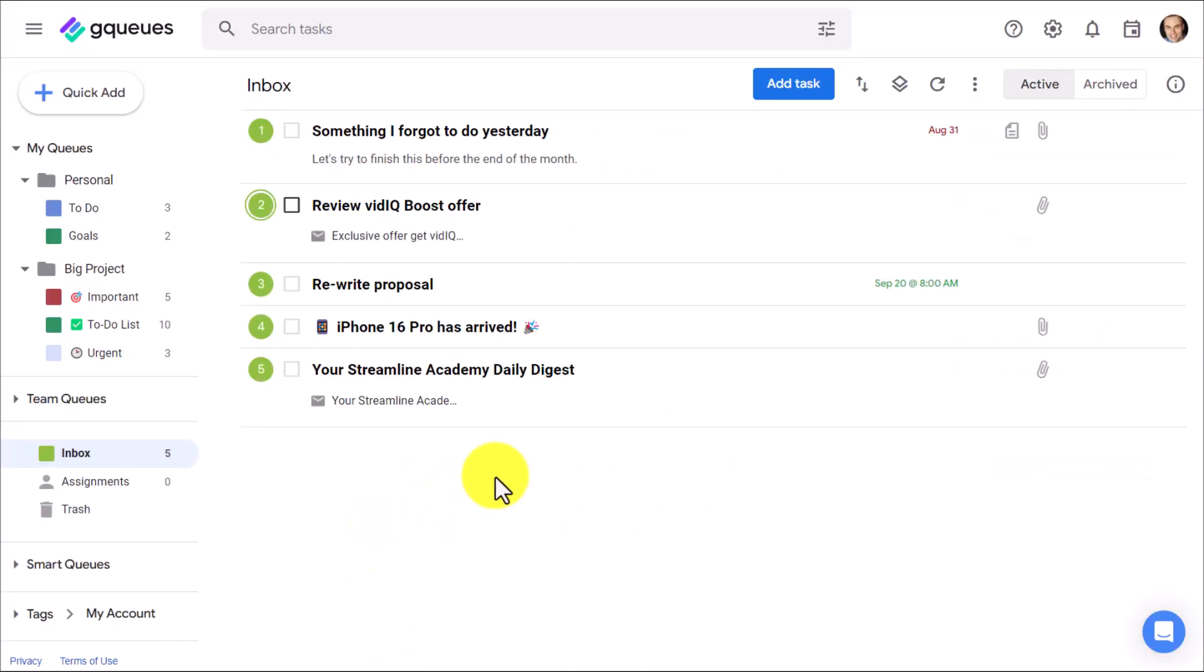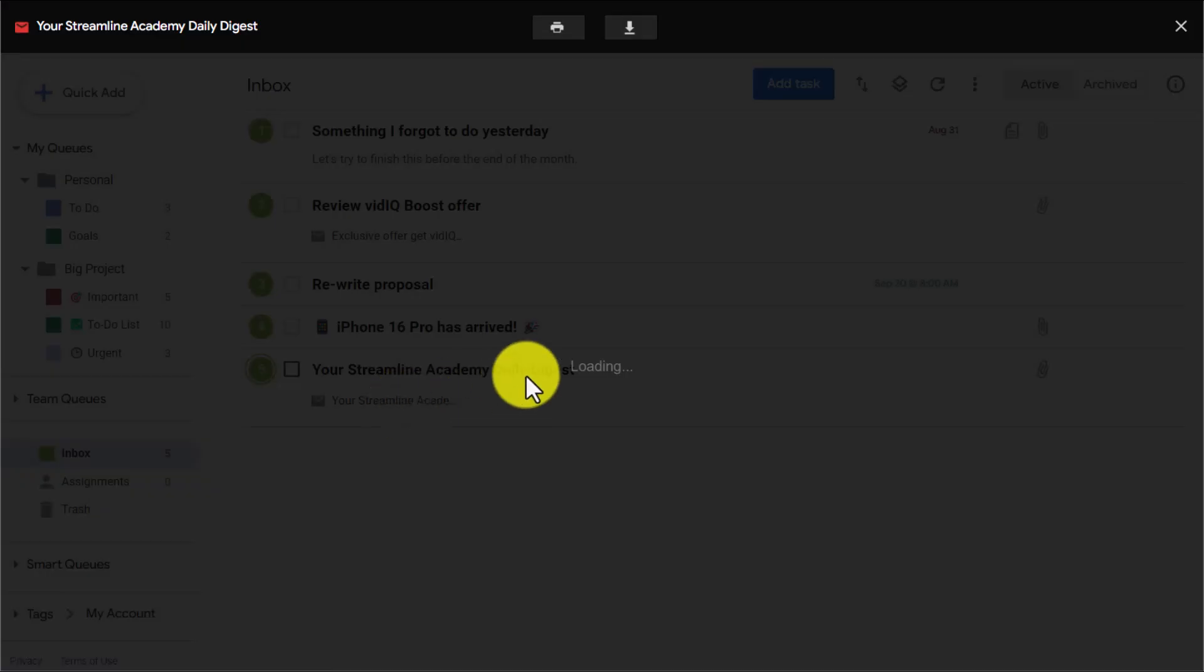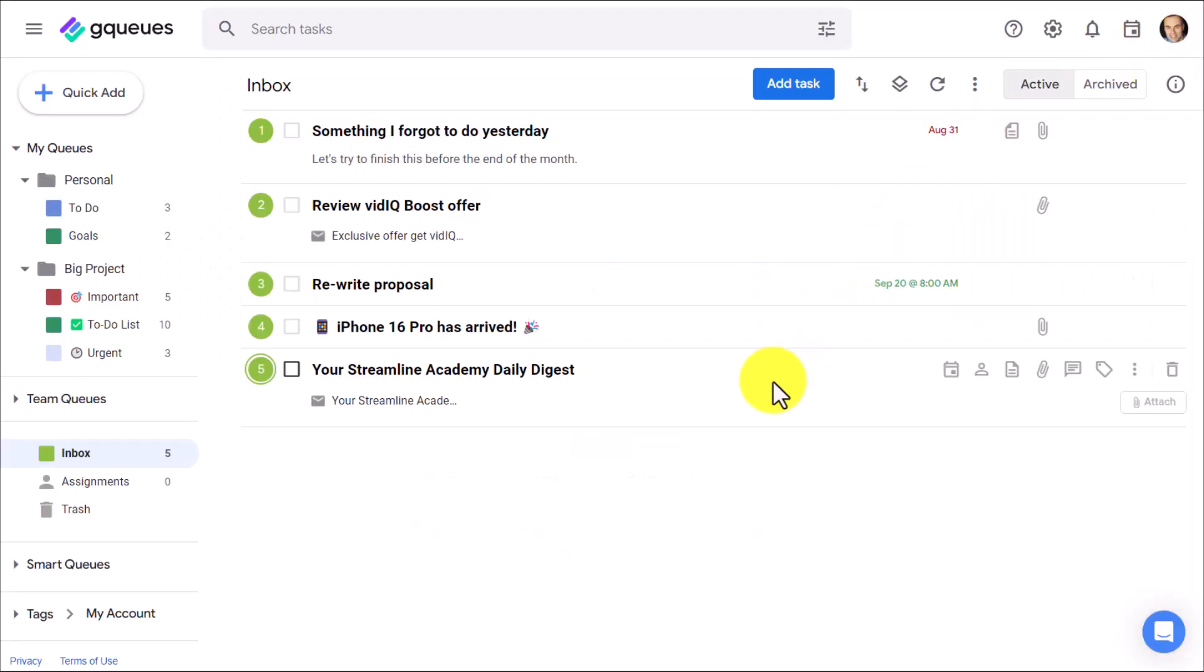Here within GQueues, you can see that I've got a new task which has been added to my inbox. And yes, I've got direct access to that email. And because I said I wanted to attach it, not just link it, I can review and view that email right here within GQueues without having to open up another tab. Because you don't always need to reply or respond to the email. Maybe you just want to use it as a reference. So I have access to it here as well.